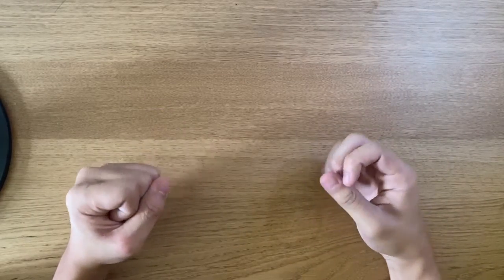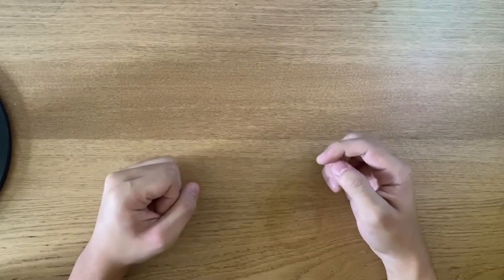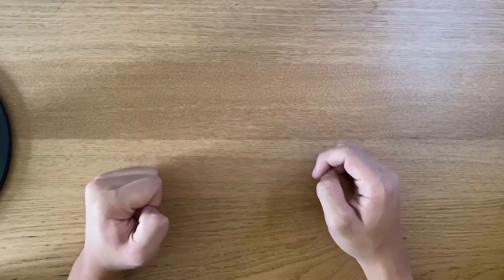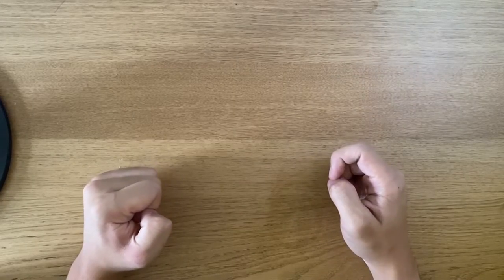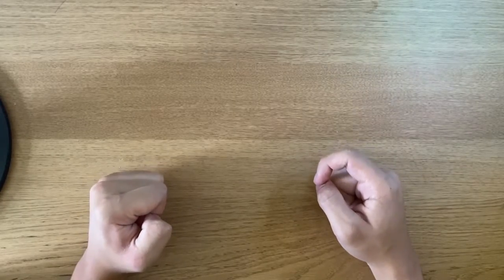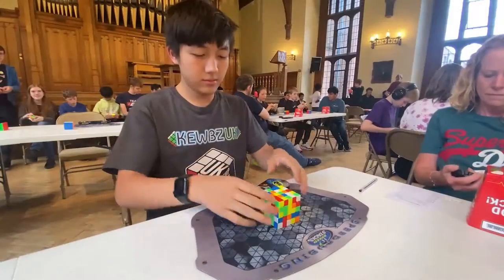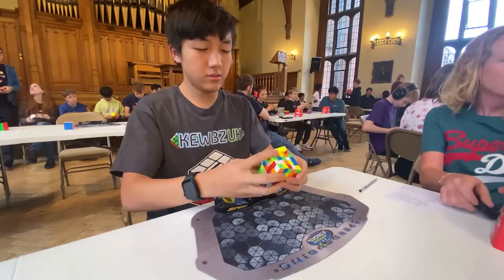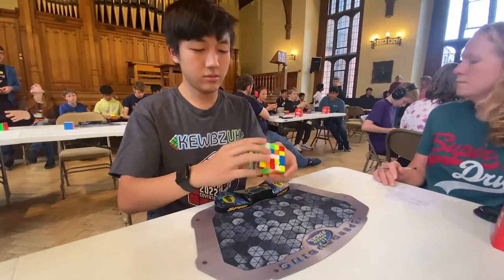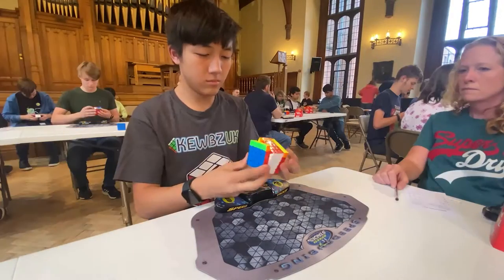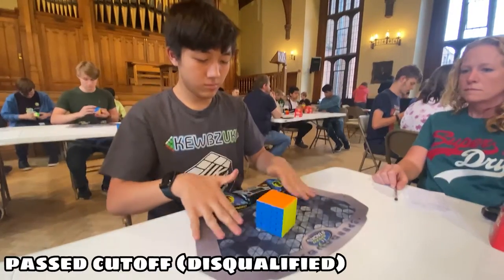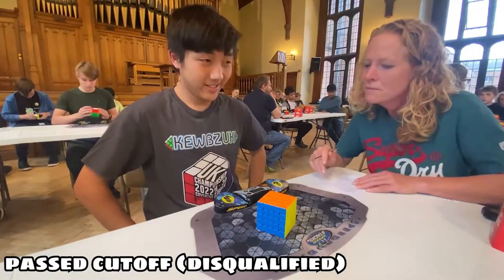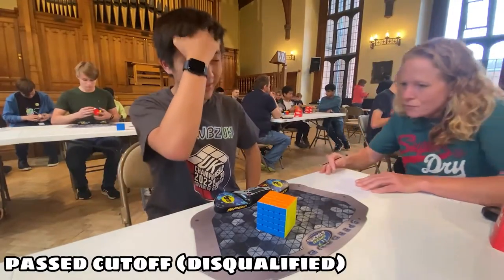Hey guys, welcome back to another video. So today we're going to do some unboxing. The last competition I tried to do 5x5 and I did really bad, so I decided to get a new main and maybe try a bit harder this time.